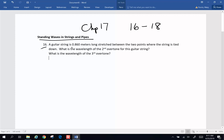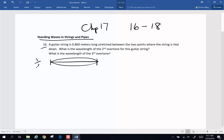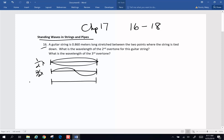Number 16: a guitar string is 0.860 meters long and stretched between two points where the string is tied down. What is the wavelength of the second overtone for this guitar string? It is important that you know how this works for a string. The fundamental is one half wavelength, the first overtone is two half wavelengths, and then the second overtone is three half wavelengths.